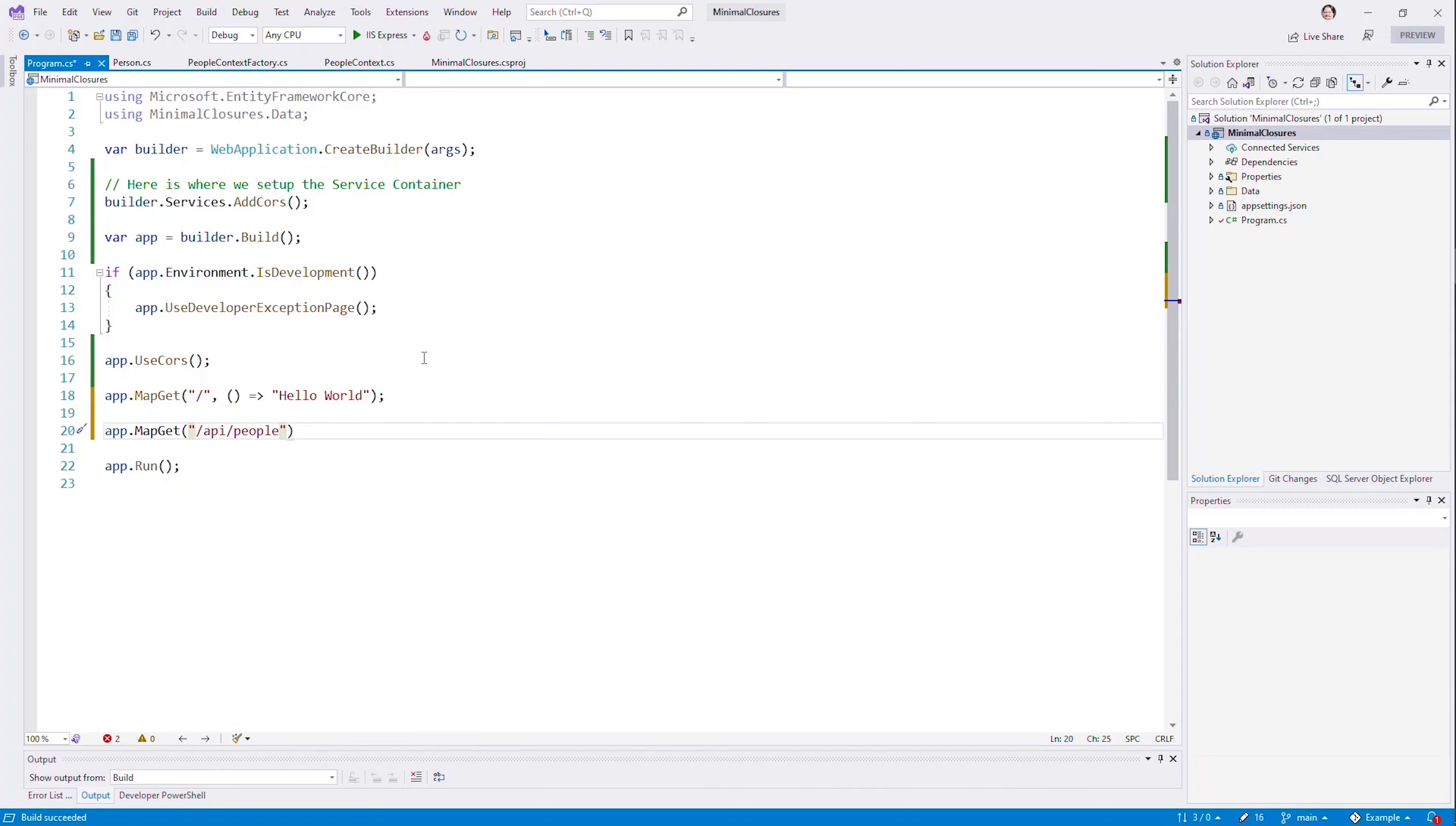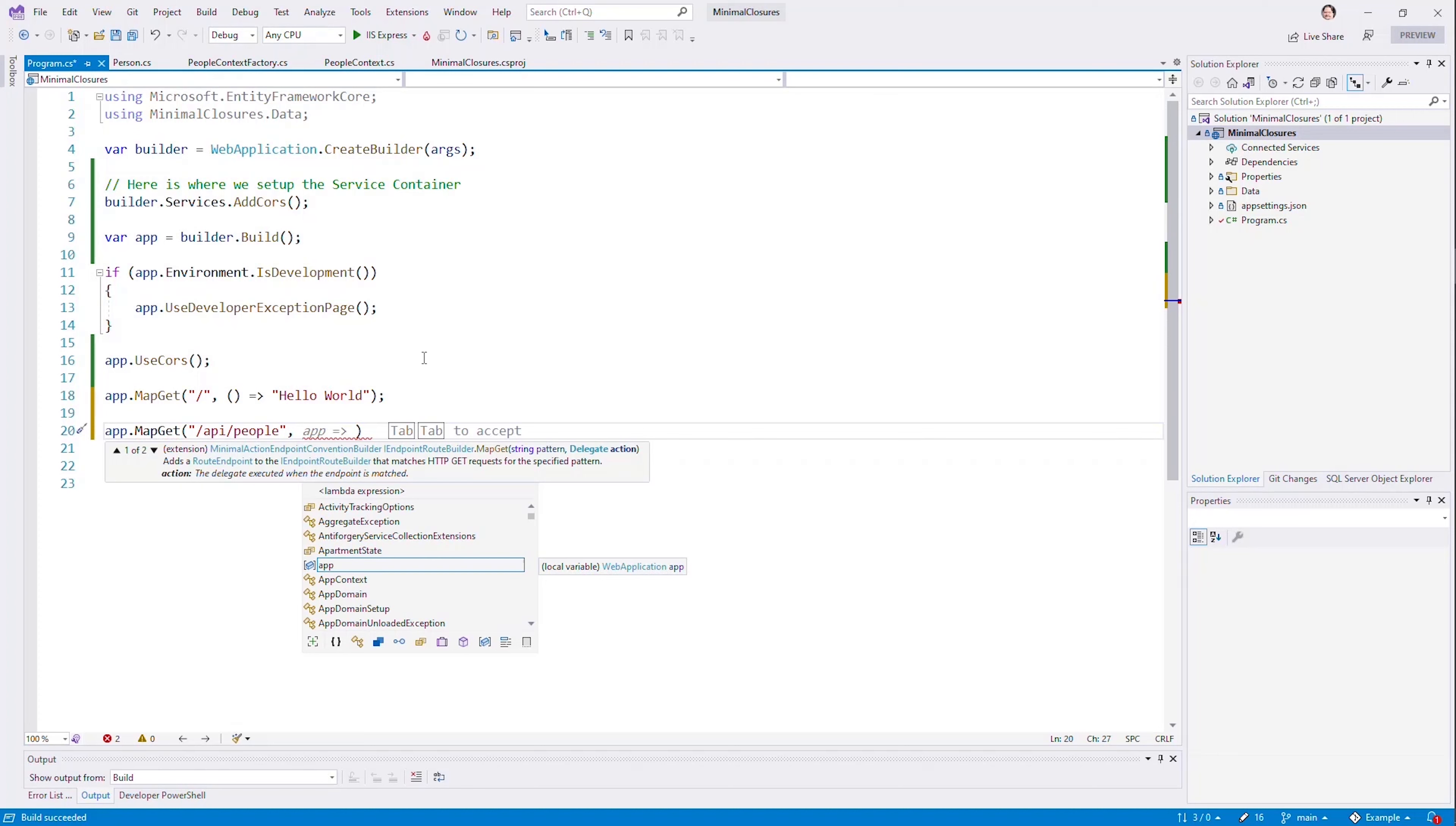Think beginning of the project or greenfield or the start of a new sort of project. I can start with the minimal API and then graduate to full controllers as it makes sense.